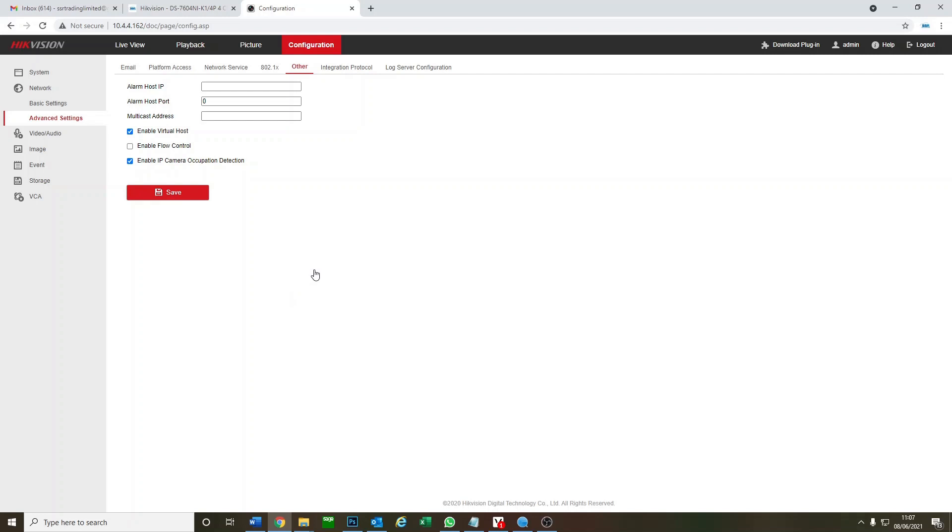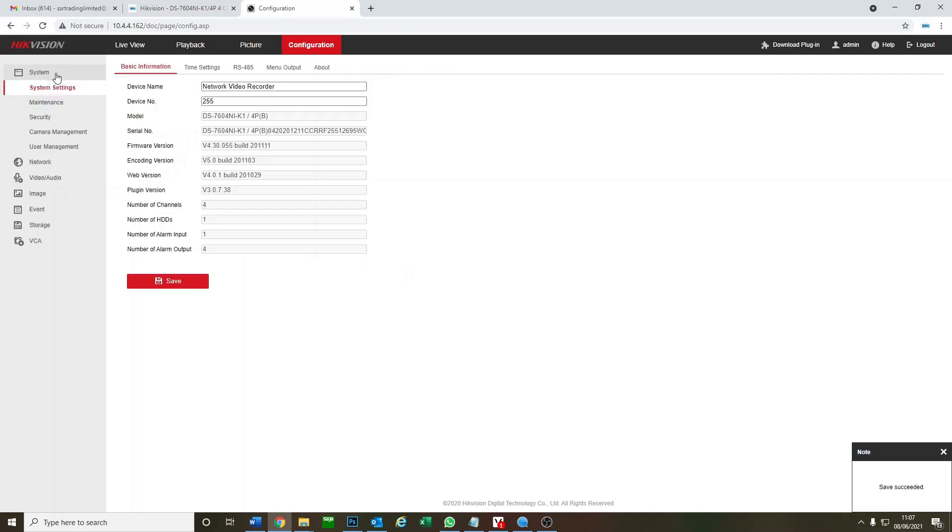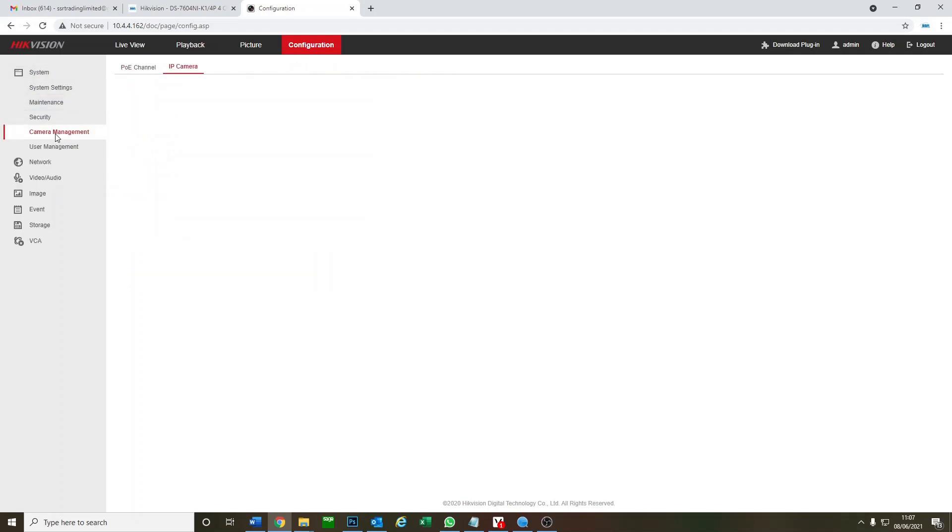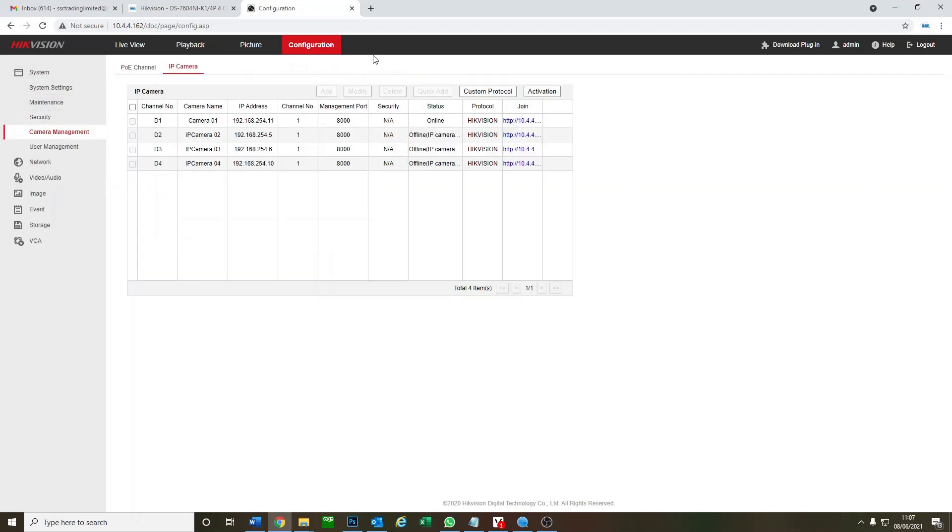All right, now we're going to go back to our camera. Give it a second. So I go back to system camera management. Okay, now you see we have got IP addresses for our camera. Great.